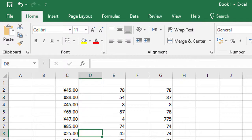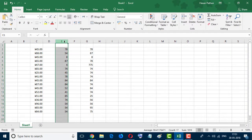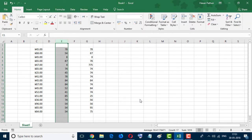And if you want to insert a different currency, select the column, go to General, More Number Formats.